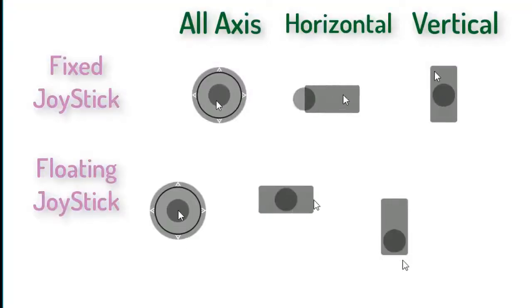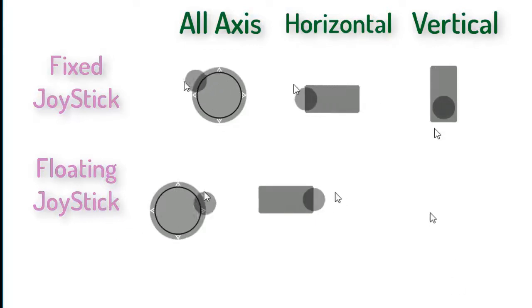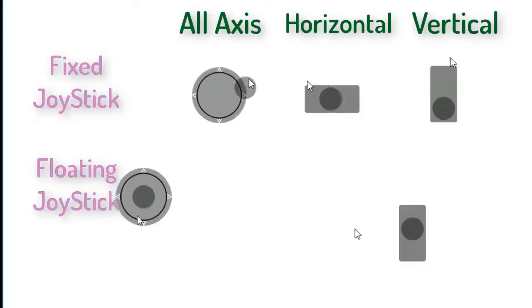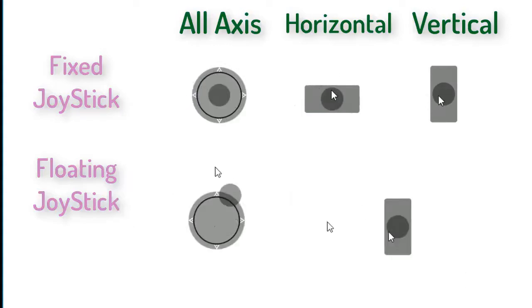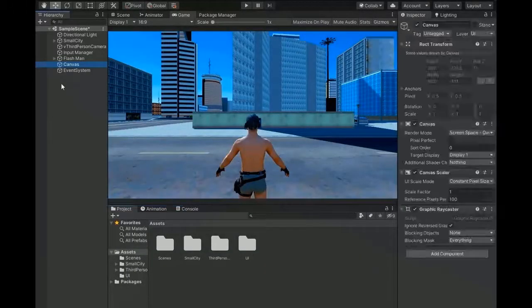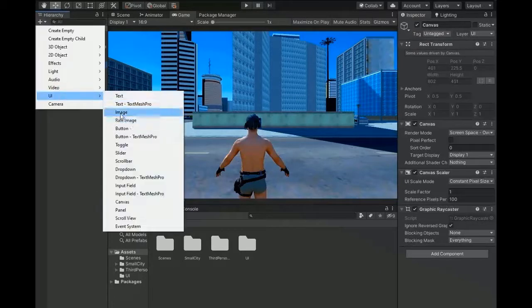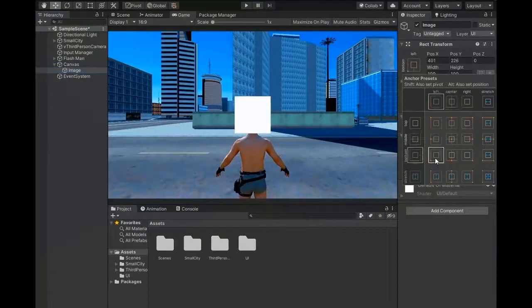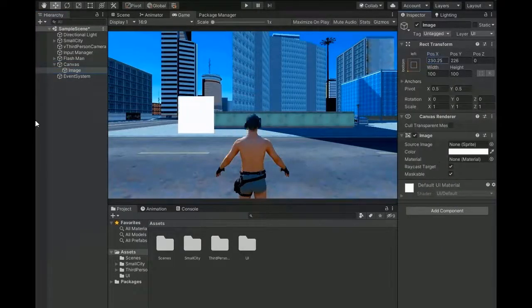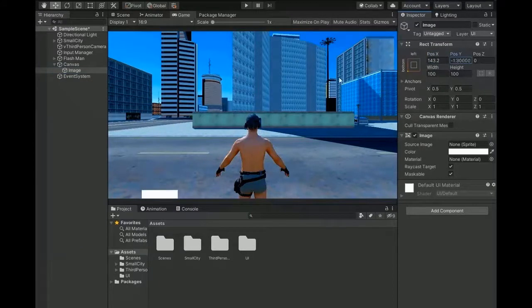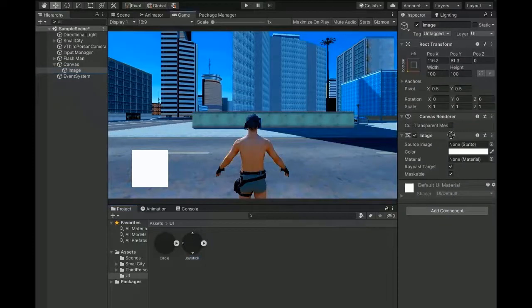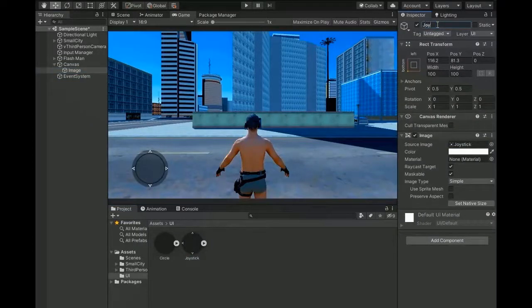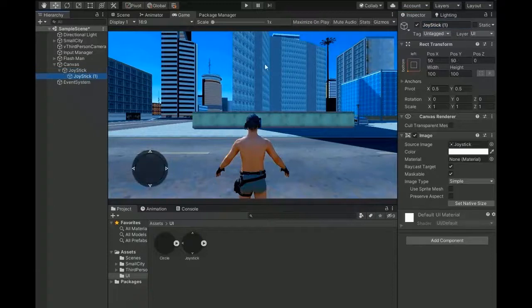Welcome friends, today's video is about how to make a fixed joystick and floating joystick in all axis: horizontal and vertical. So let's get started. First of all, create a canvas and add an image. Change the center to a corner and change the position to left down corner. Assign the joystick UI and rename as joystick.